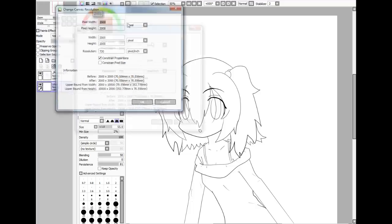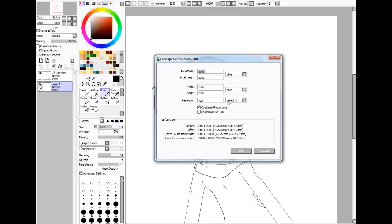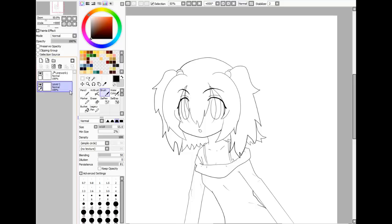This right here is the resolution — the height and width that I use. The bigger the resolution, the more area you have to draw and the more clear it's going to be.